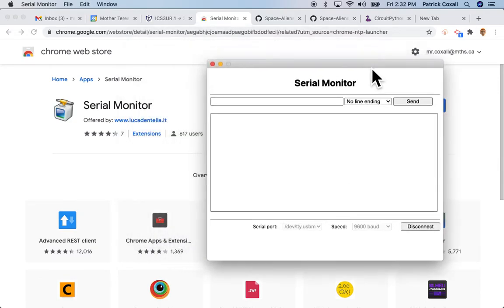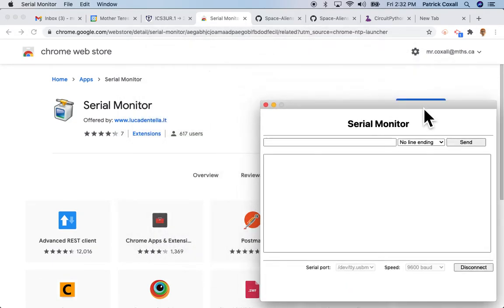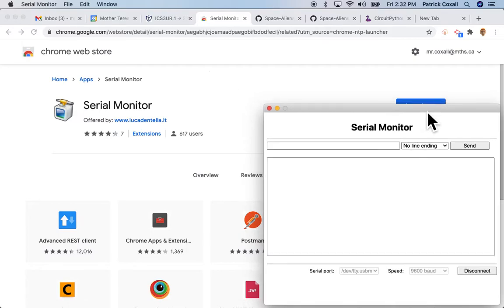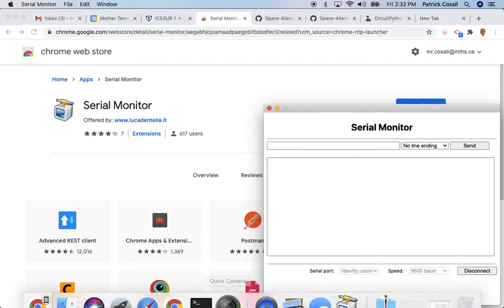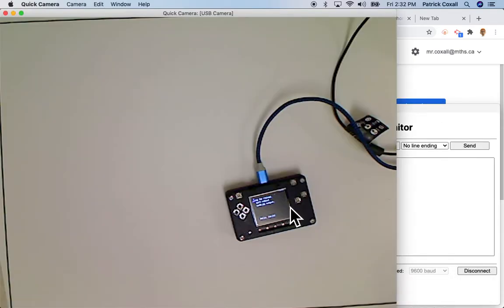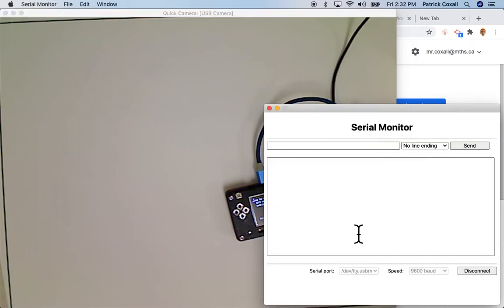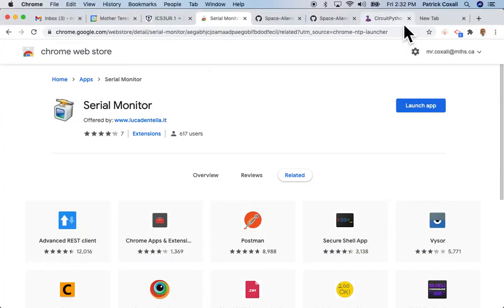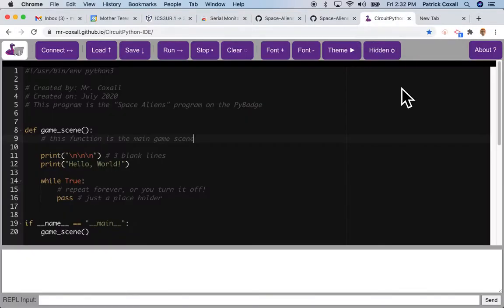The speed we're always going to connect with is just 9600 baud and then we connect. So anything that shows up on the terminal, that was just our Hello World program, will now show up over here.